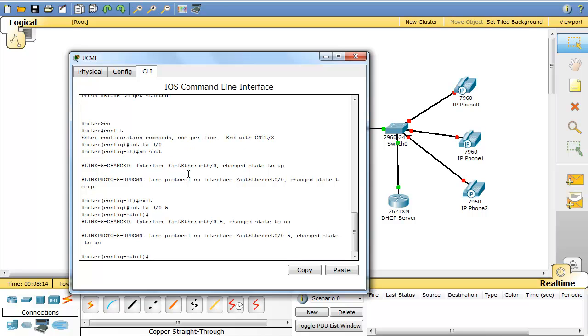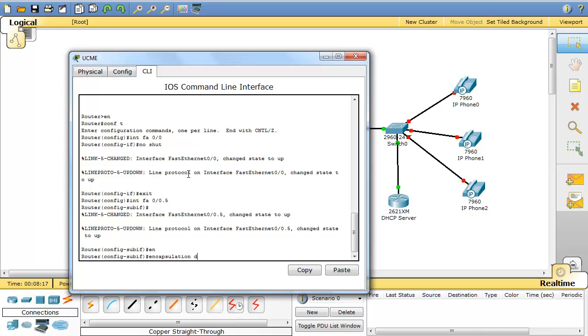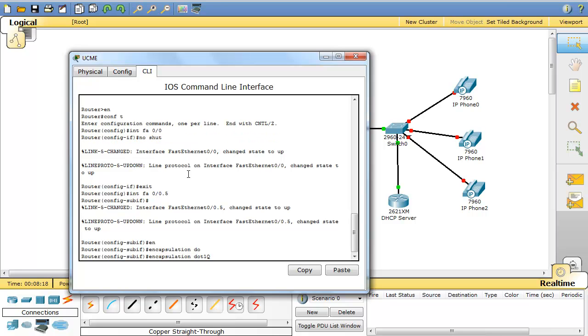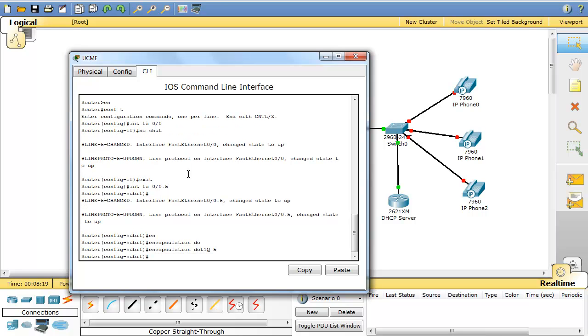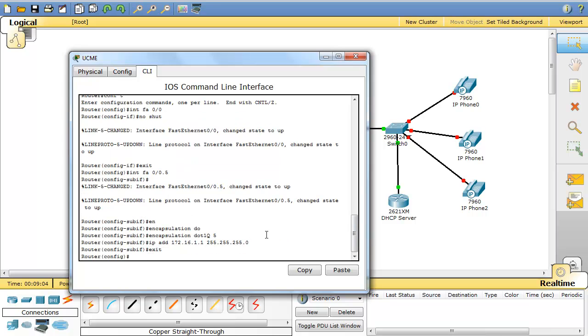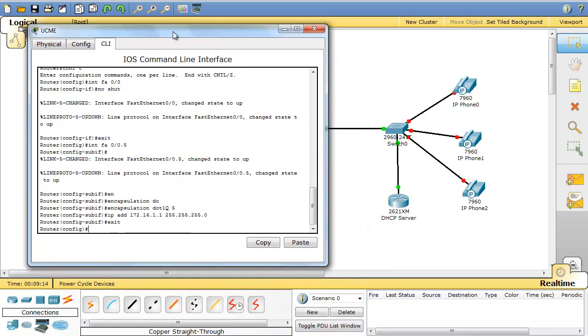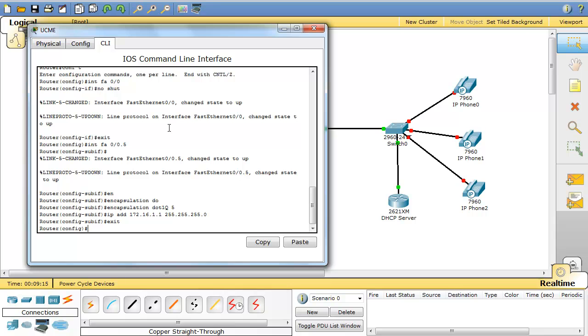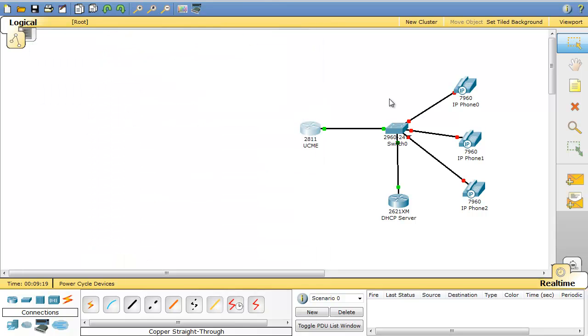So I'm going to choose interface FastEthernet 0/0.5 which will be my voice VLAN. Now I have to change the encapsulation to dot1q for VLAN 5. And the IP address will be 172.16.1.1 and the class C subnet mask. So I'm done with this part of the router. We configure this IP address and I'll leave it like this for now.